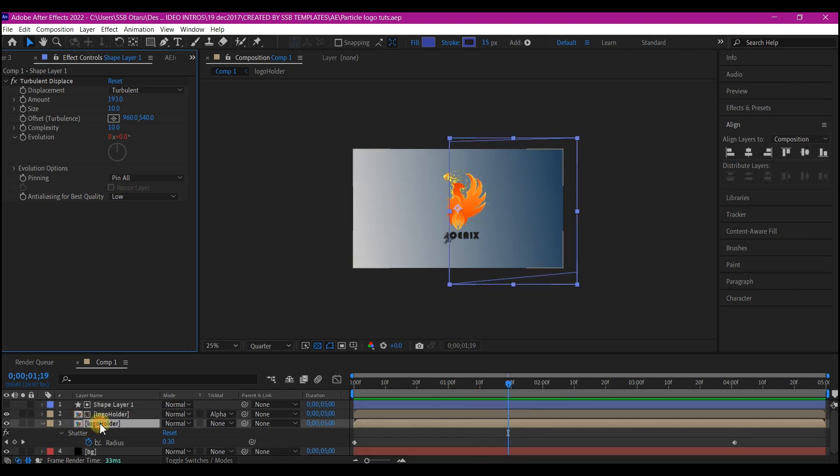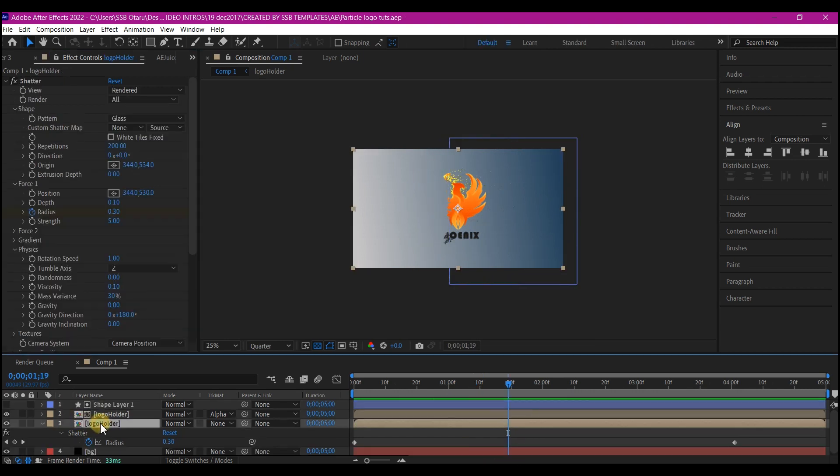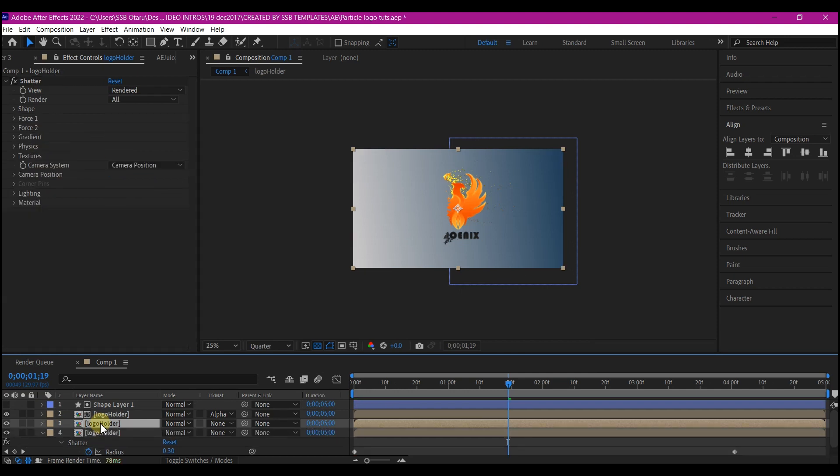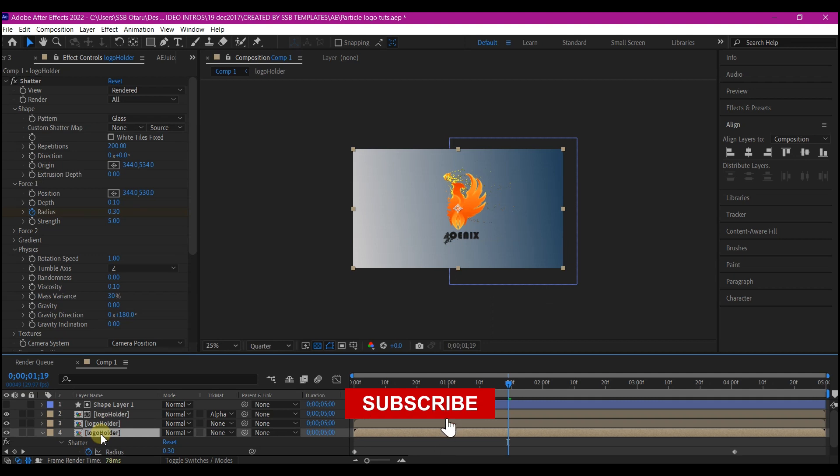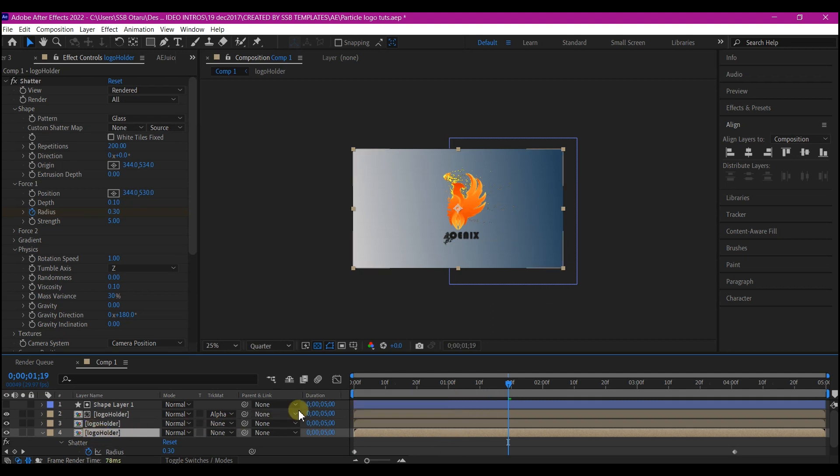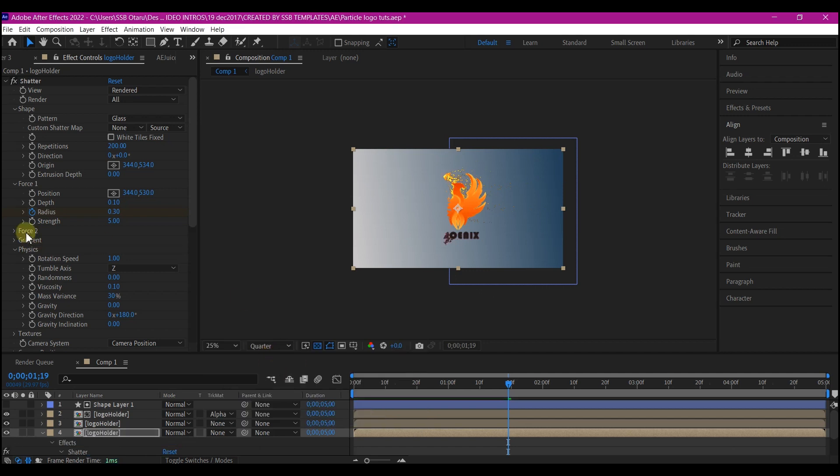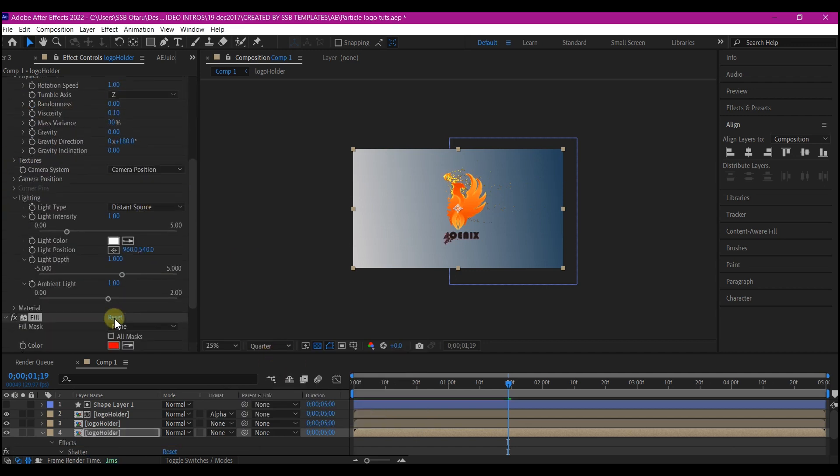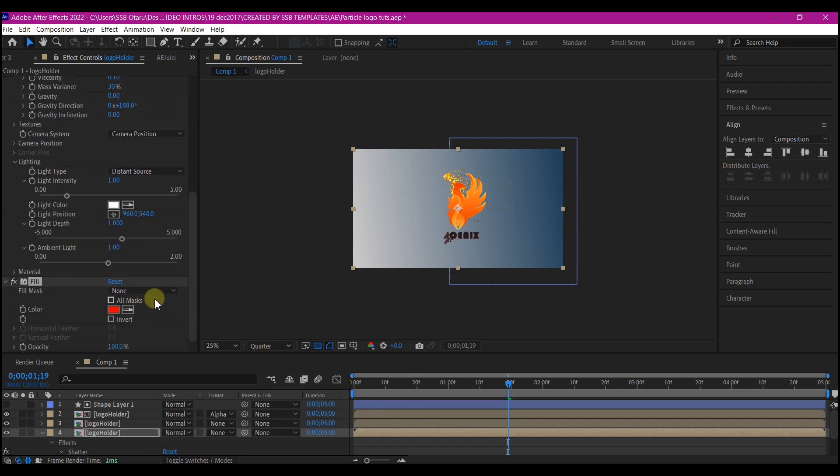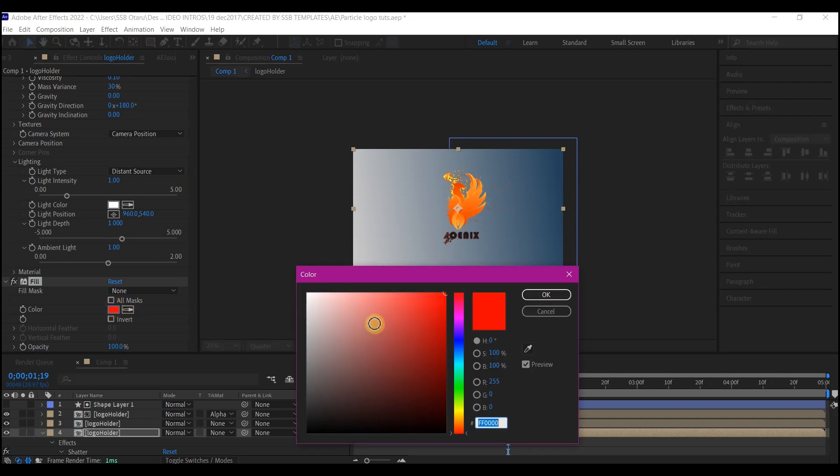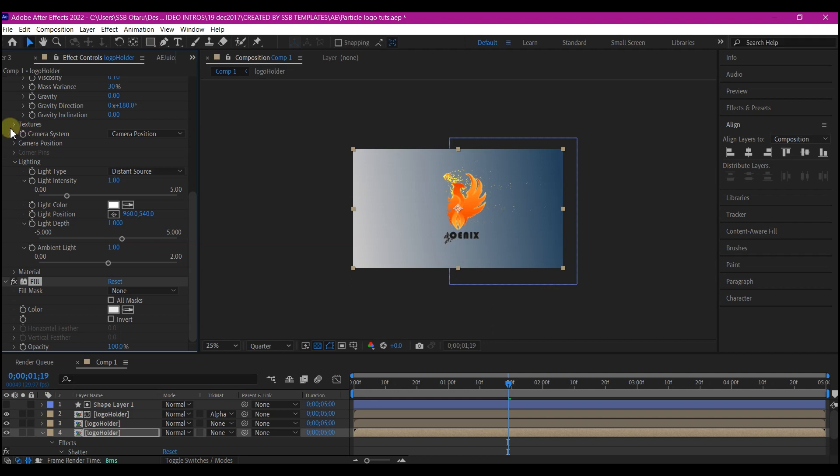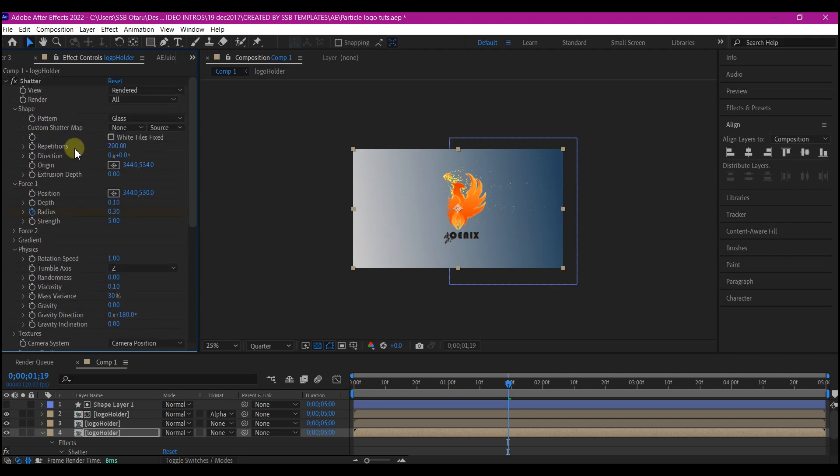Now select the bottom layer, the one with the particle effect, Ctrl+D on your keyboard to duplicate it. We're going to select the bottom one and then add a Fill effect. We're going to change the color for the Fill effect. Feel free to set your own color. I'm going to set this to white. Then I'll go back to the Shatter effect and make the Randomness to 100.